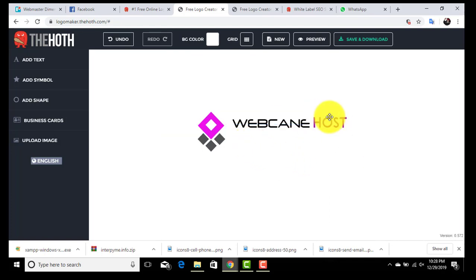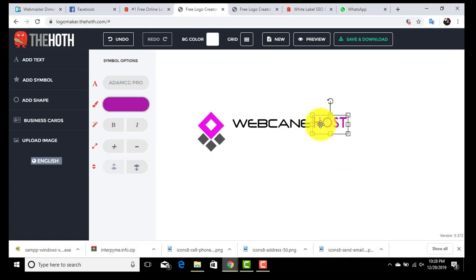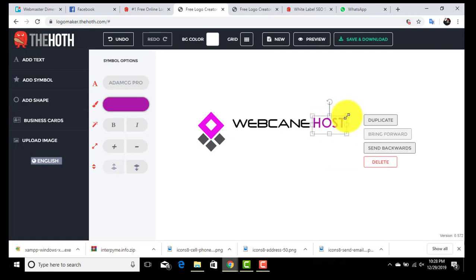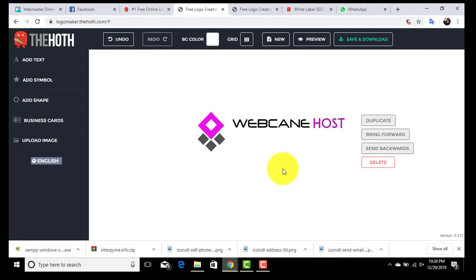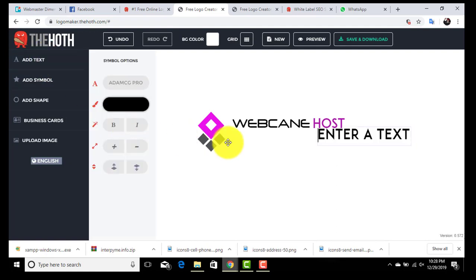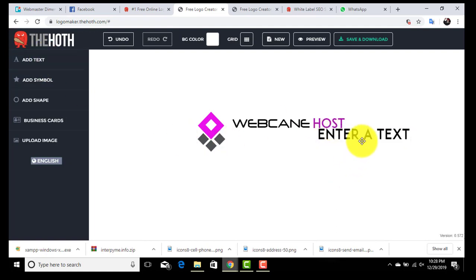We can also change the color of text from here. We can change the font style from here.